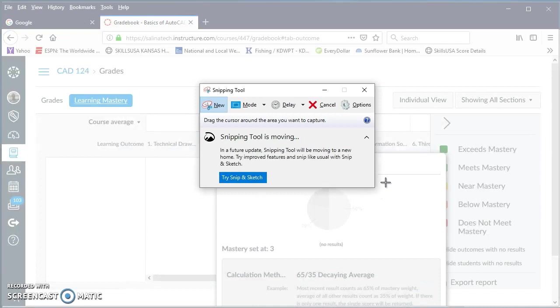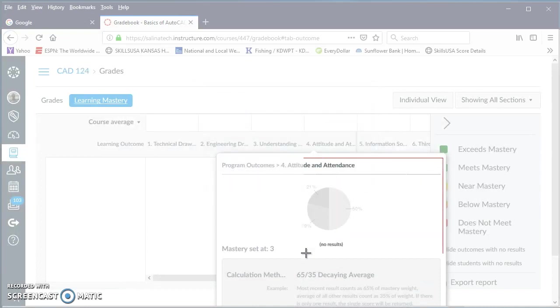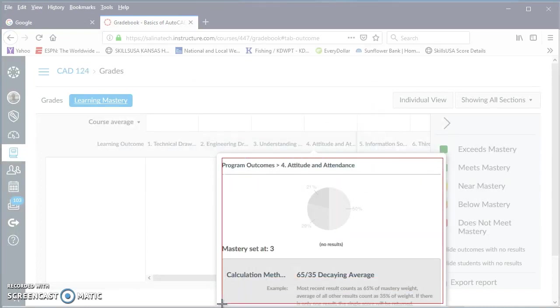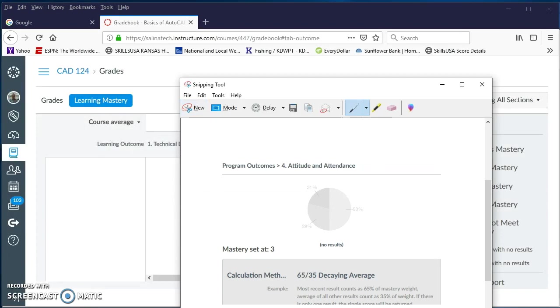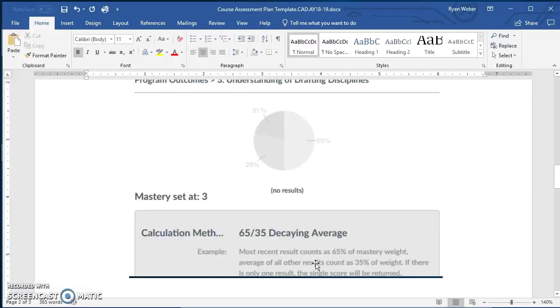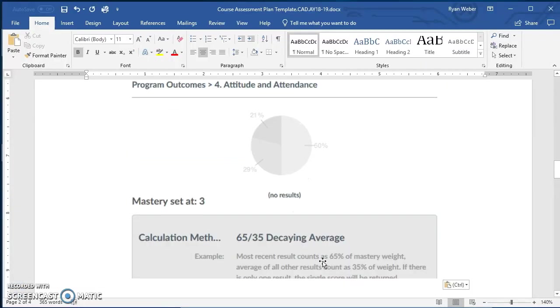It pops up and the same thing, I draw a window by clicking and dragging. You just continue to repeat this process until you get all of your graphs in there. So let me know if you have any questions. Thanks.